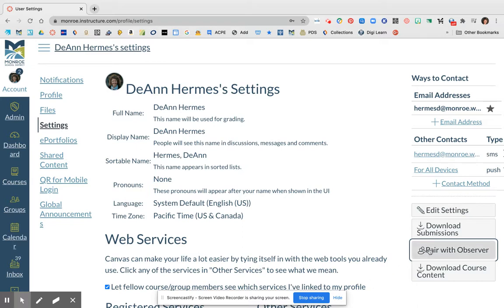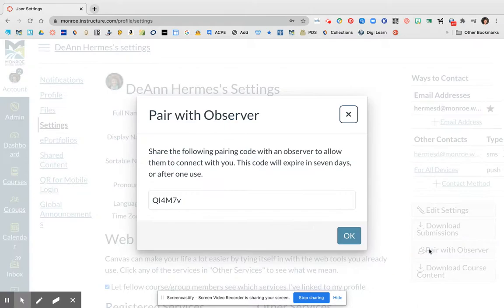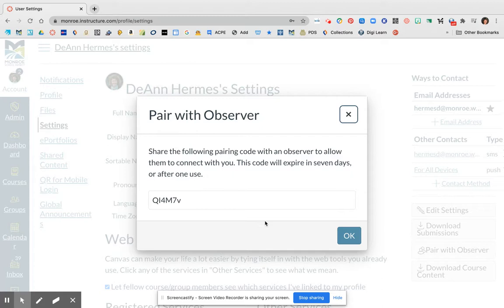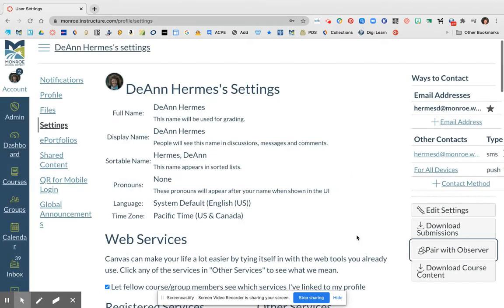It is important to note that this code does expire after seven days, so you will need to do this within seven days of your student generating that code. And as soon as you click on this, it will generate a new code, again good for seven days. Thanks for watching!